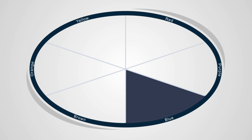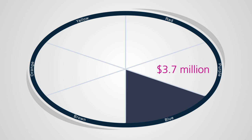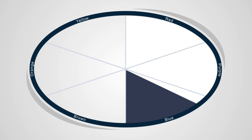Then we size each need state: how many people, how many occasions, what's it worth, and what's the opportunity for growth.